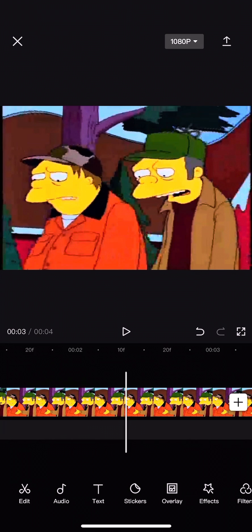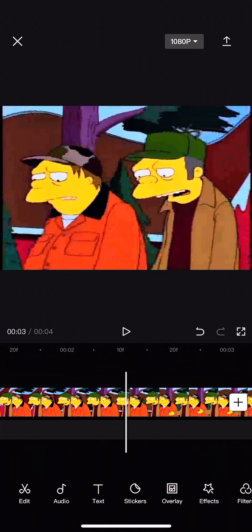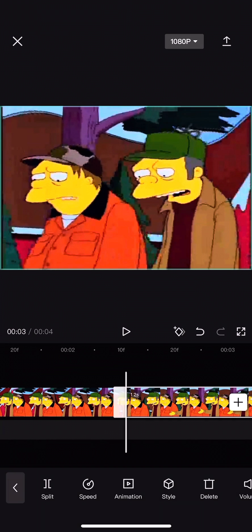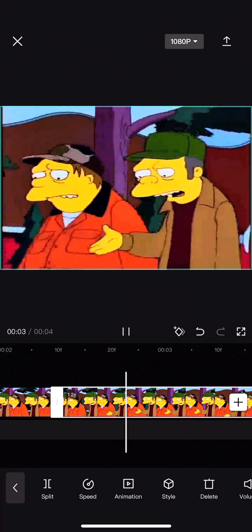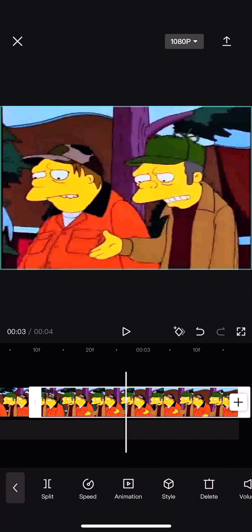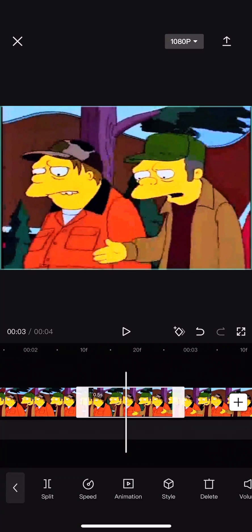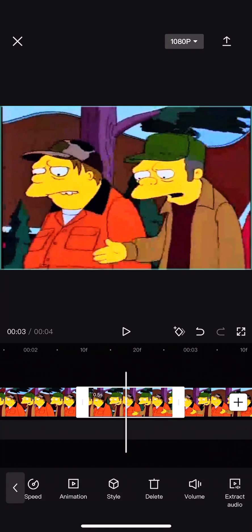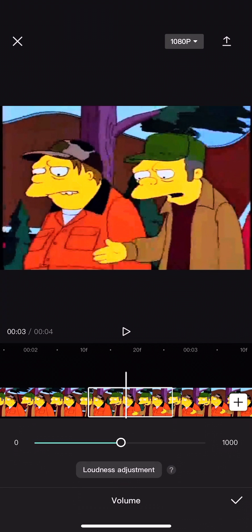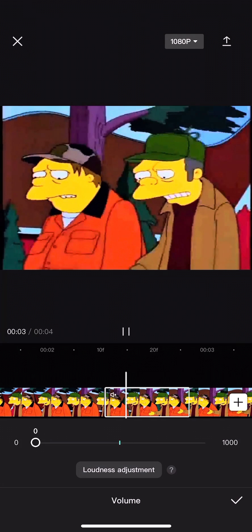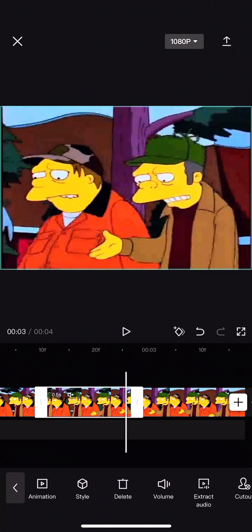So first you're going to go into your video. You're going to try to find exactly where the word is. Looks like it's about right there. Now you're going to turn the volume all the way down.